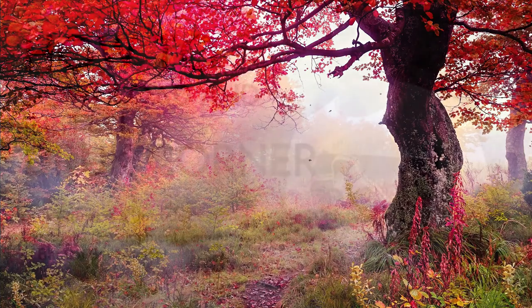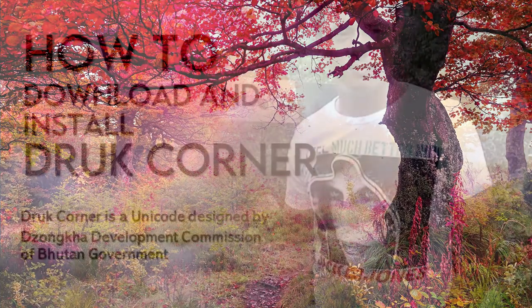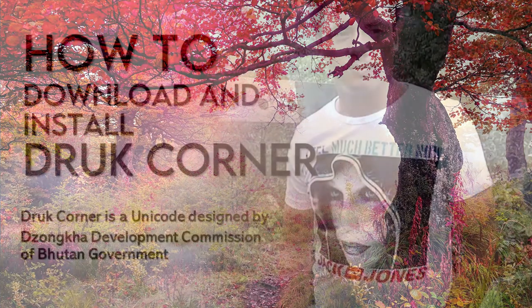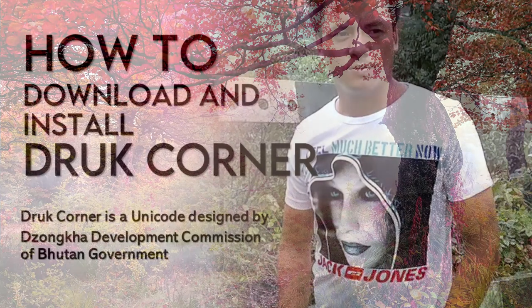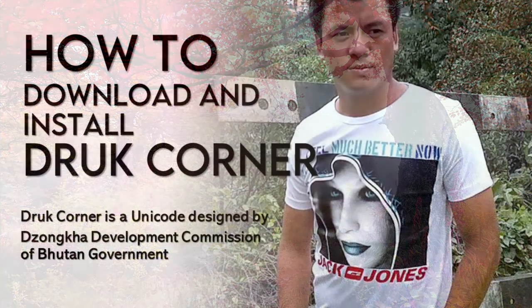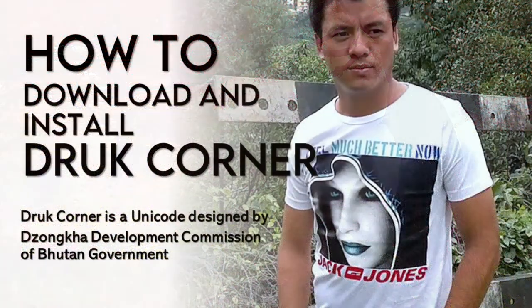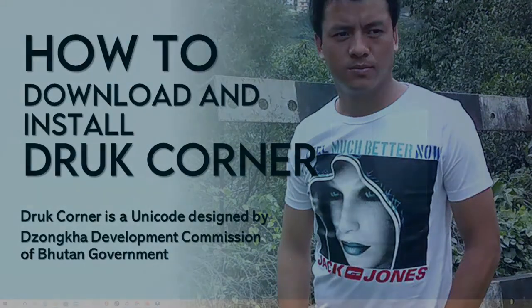Hi, my name is Ugyen Tenzin. You are watching me on YouTube. Today in this video, I'm going to show you how you can download and install Unicode for Druk Corner. You will need this Unicode called Druk Corner for designing pages on MS PowerPoint and MS Word.